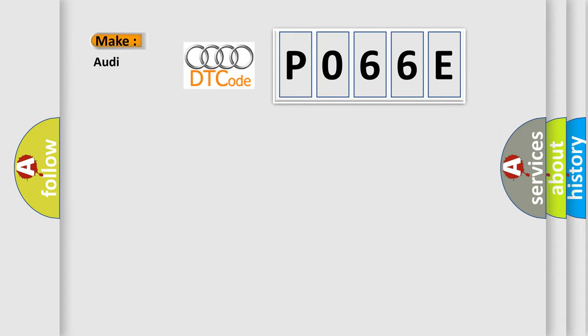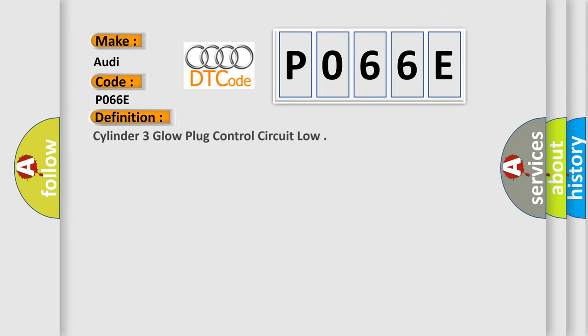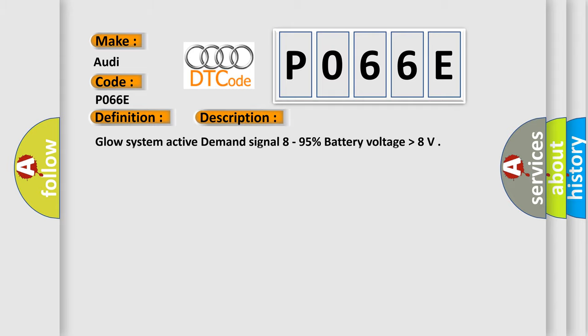So, what does the diagnostic trouble code P066E interpret specifically for Audi car manufacturers? The basic definition is Cylinder 3 glow plug control circuit low. And now this is a short description of this DTC code: Glow system active demand signal 8 to 95% battery voltage higher than 8.